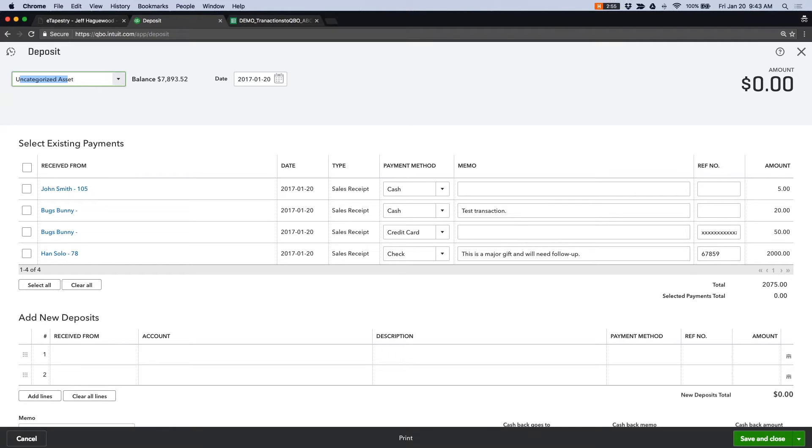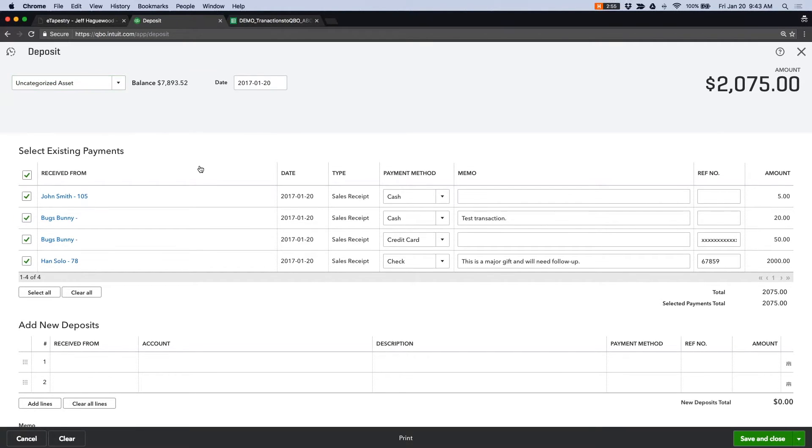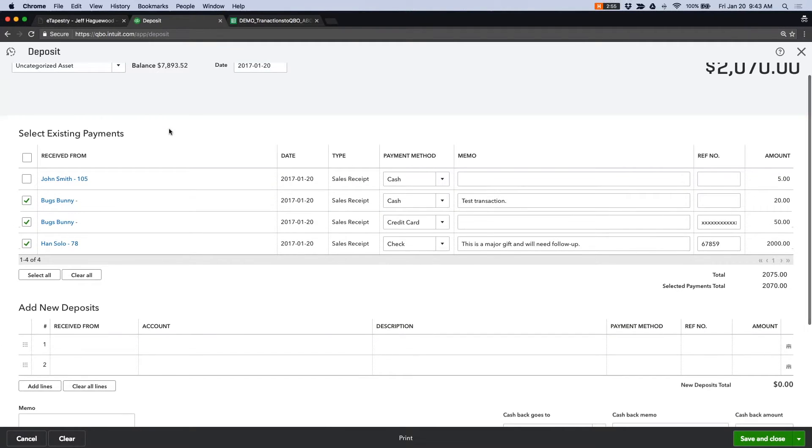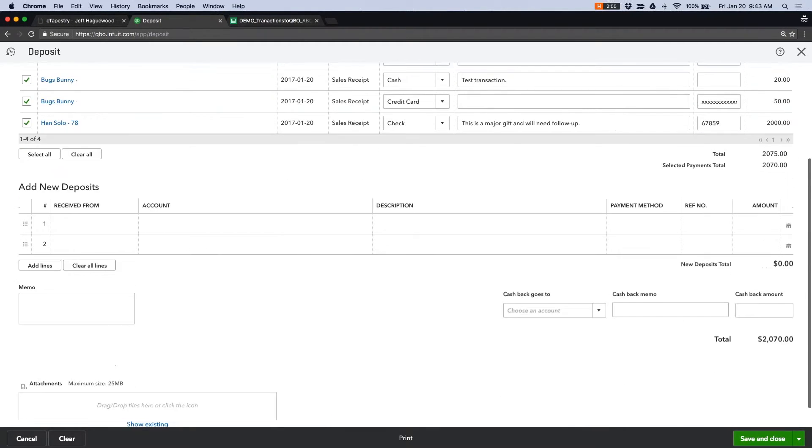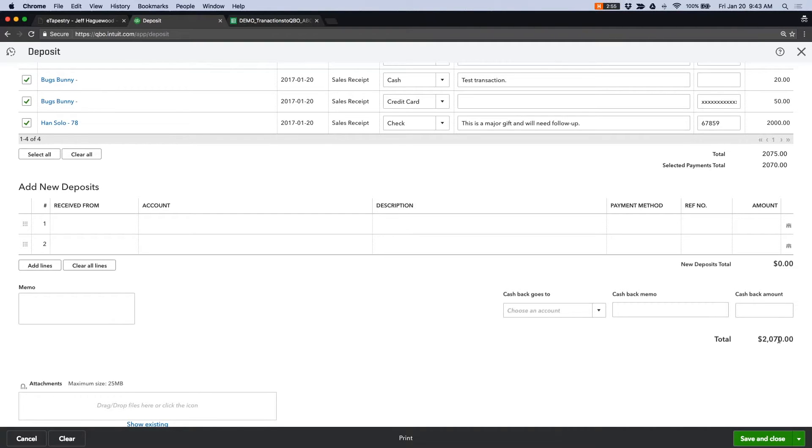I can select the date of my deposit. I can select my transactions. Let's say John Smith was not a part of this deposit. You can see that my deposit amount is $2,070.